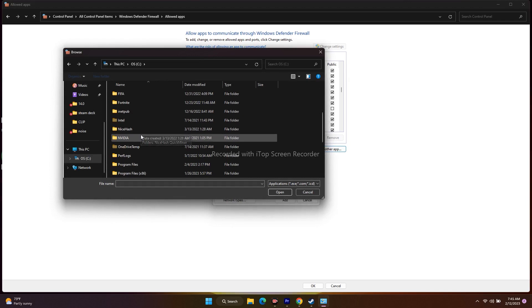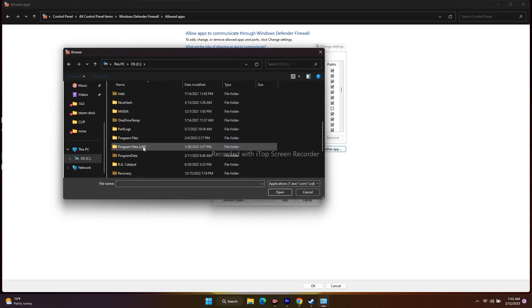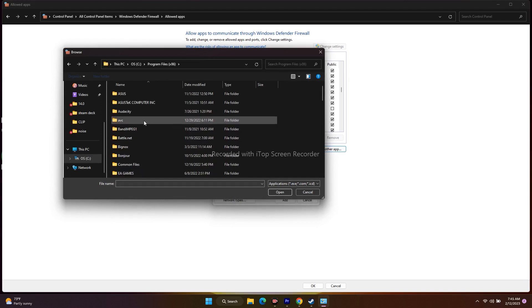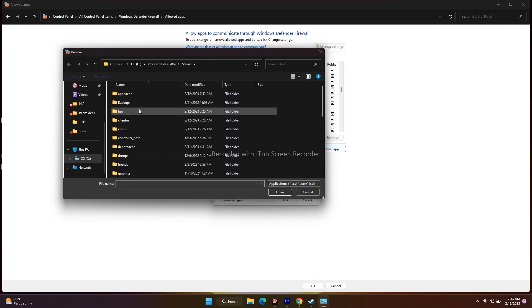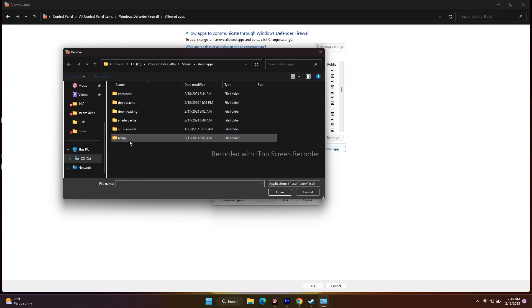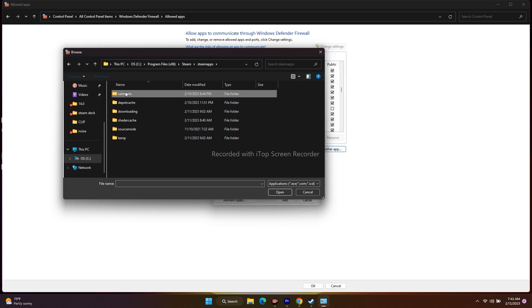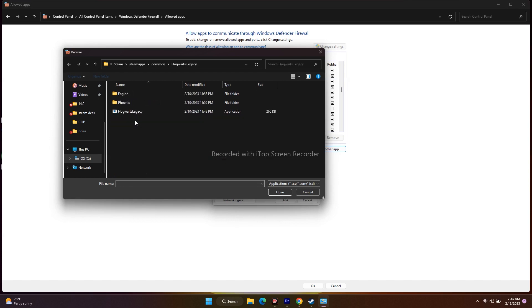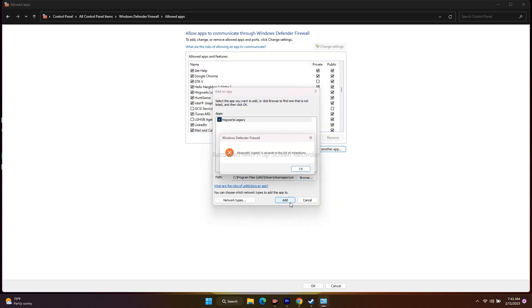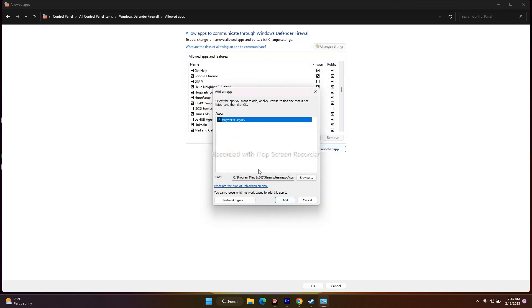From here, go to Program Files (x86), scroll down and navigate to the Steam folder. Then go to steamapps, then common. Now find Hogwarts Legacy, select it, click Open, and then click Add.